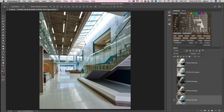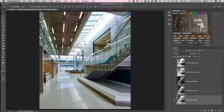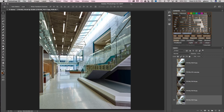Hey guys, Greg Benz here with another luminosity masking tutorial. In this video I'm going to show you how to deal with the challenges of interior architecture, where you very commonly have an image where the interior is very dark relative to the sunlit exterior and sky that are very bright. You're dealing with an extremely large contrast range, and all that dynamic range requires blending multiple exposures, usually with some tough areas around window edges.